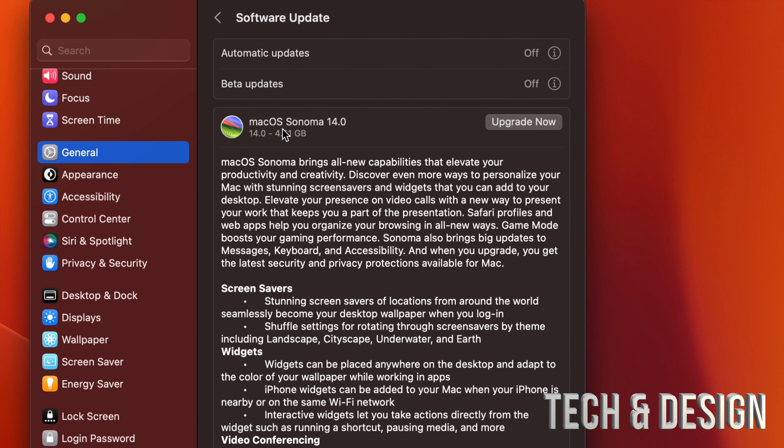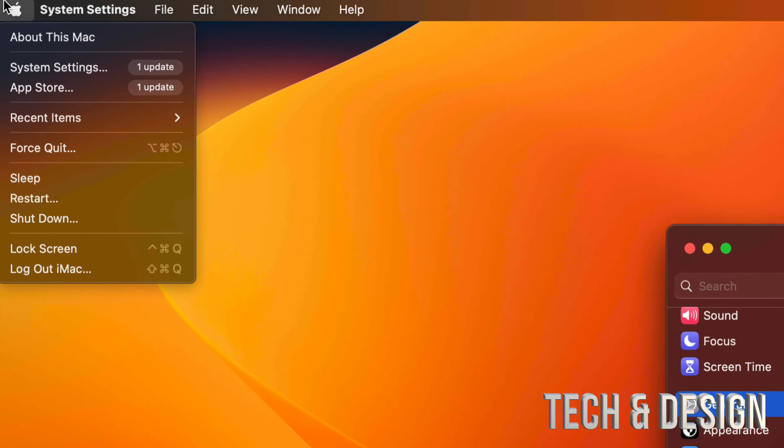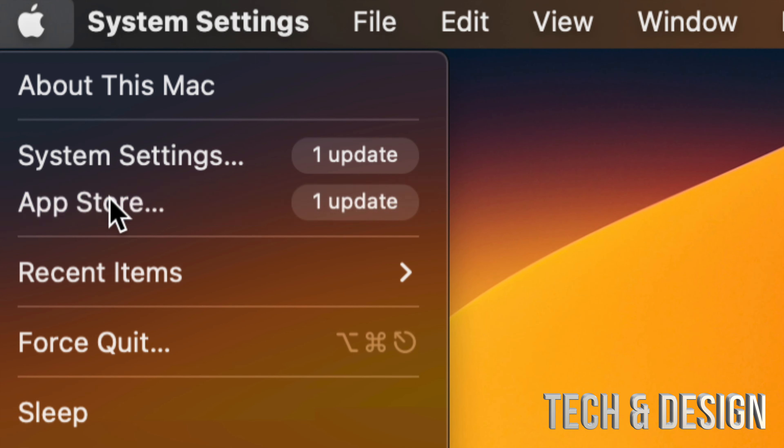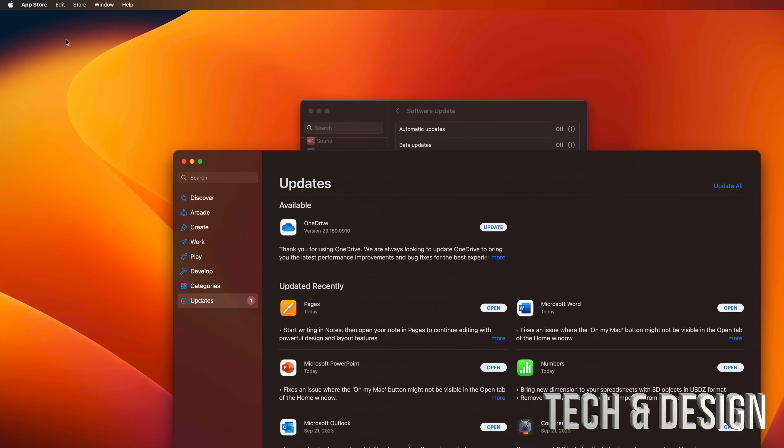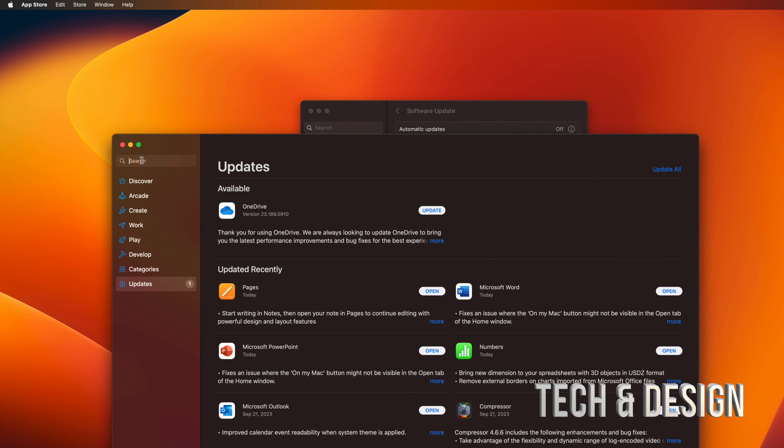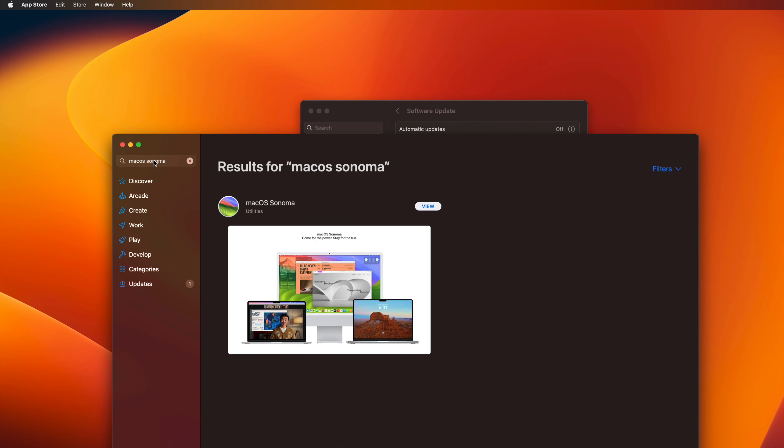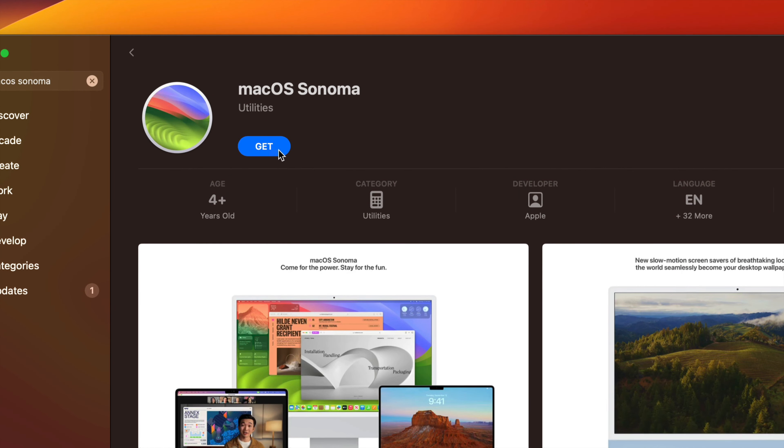Let's say you're still having problems and you don't see this latest software update. Well, there's another way. You can go to Apple logo once again, top left hand corner of your screen, going to your App Store. From your App Store, you're going to search for that. On the top here you're just going to type in the newest macOS.